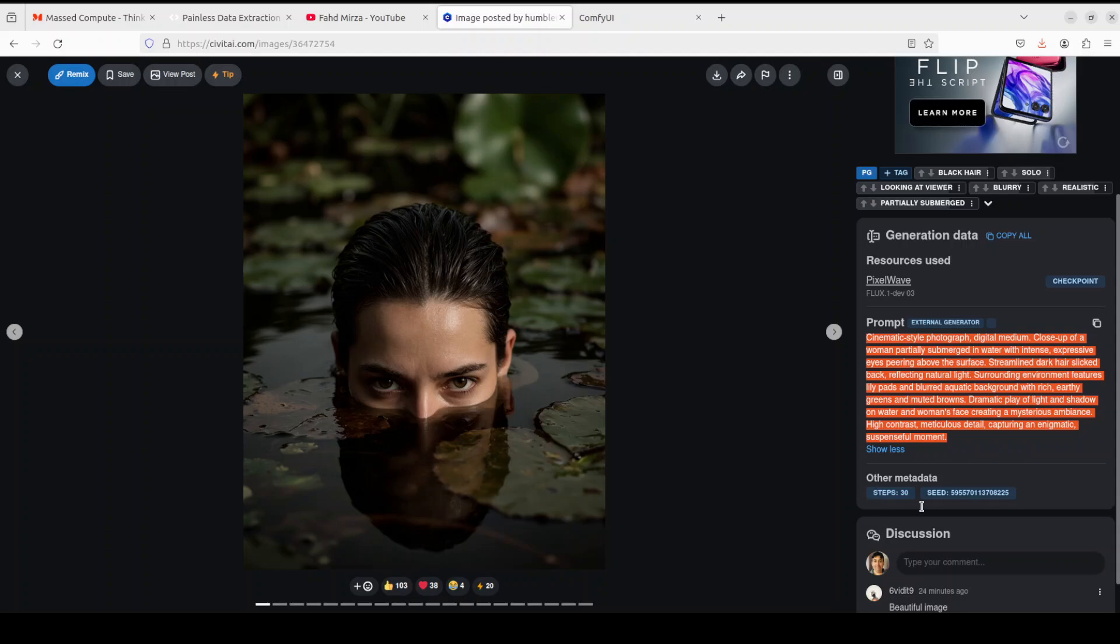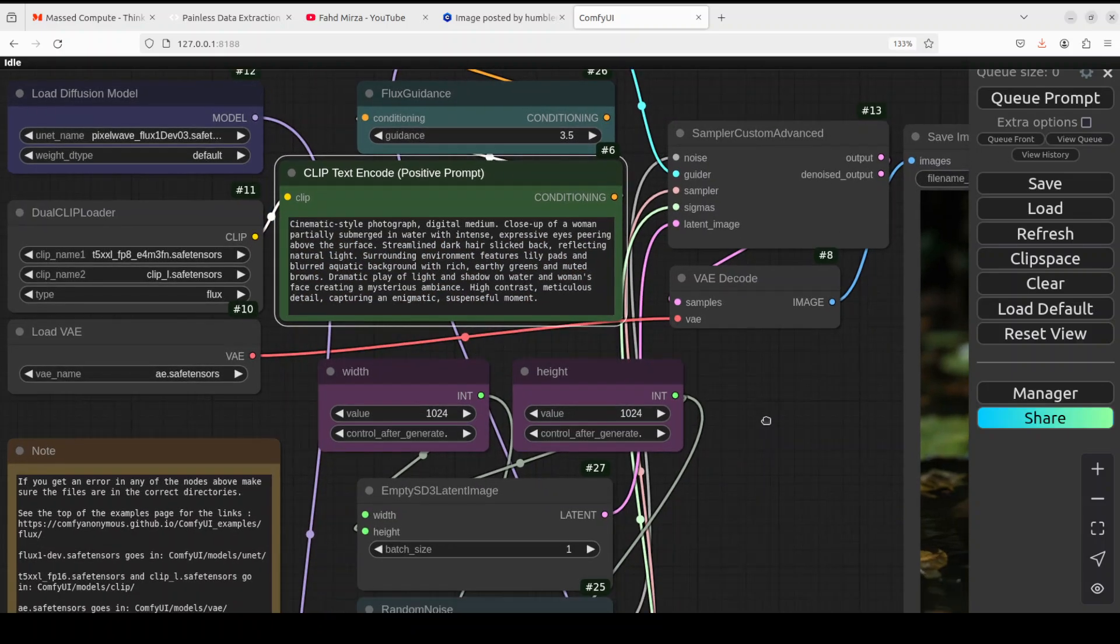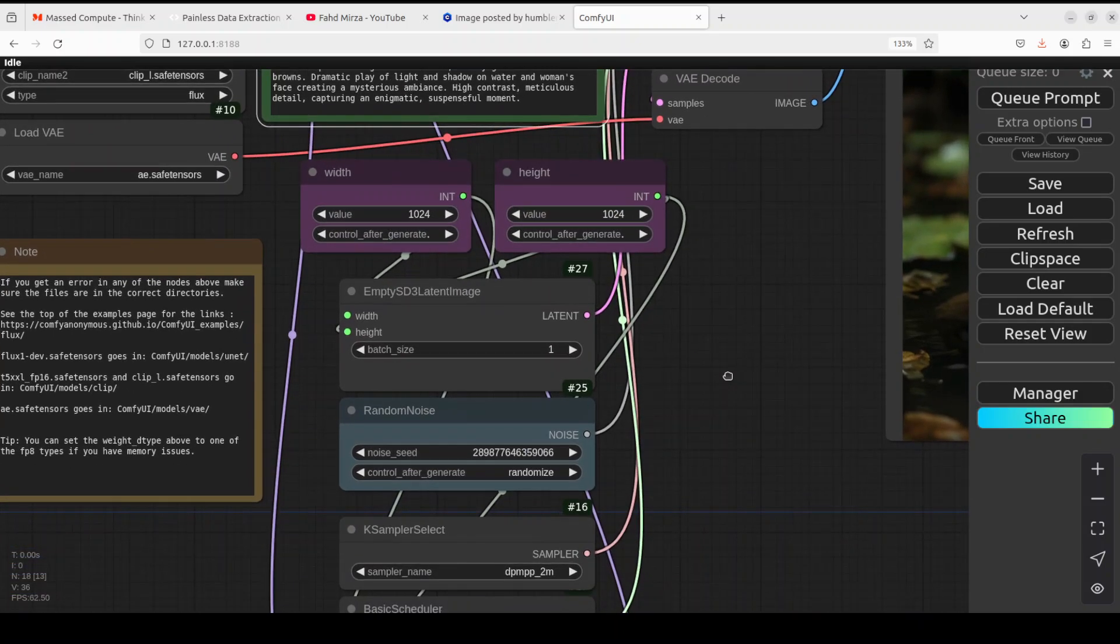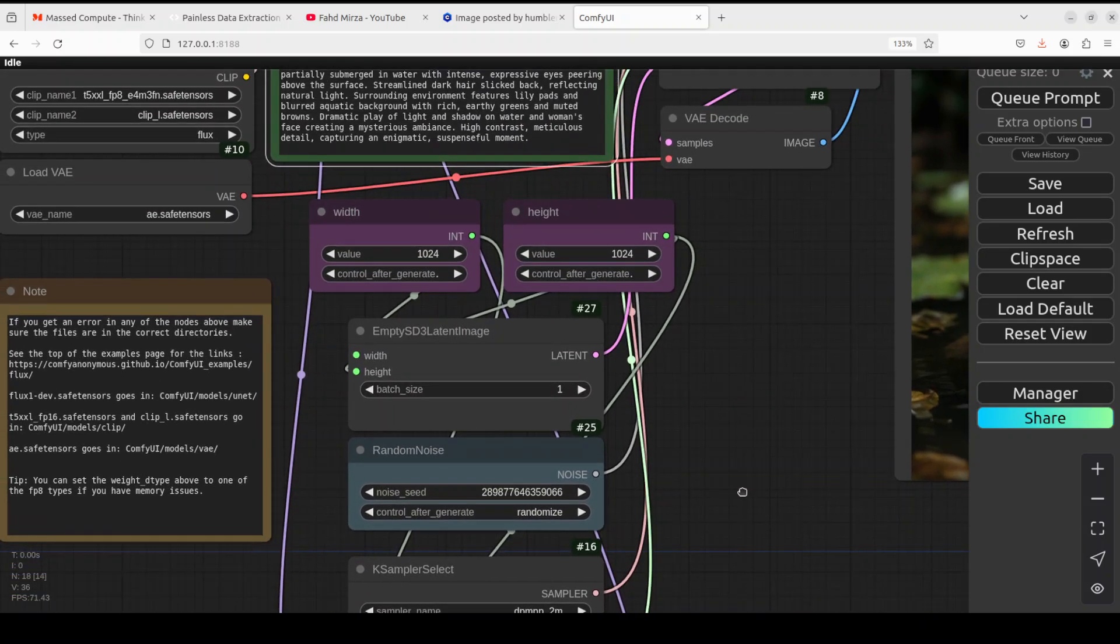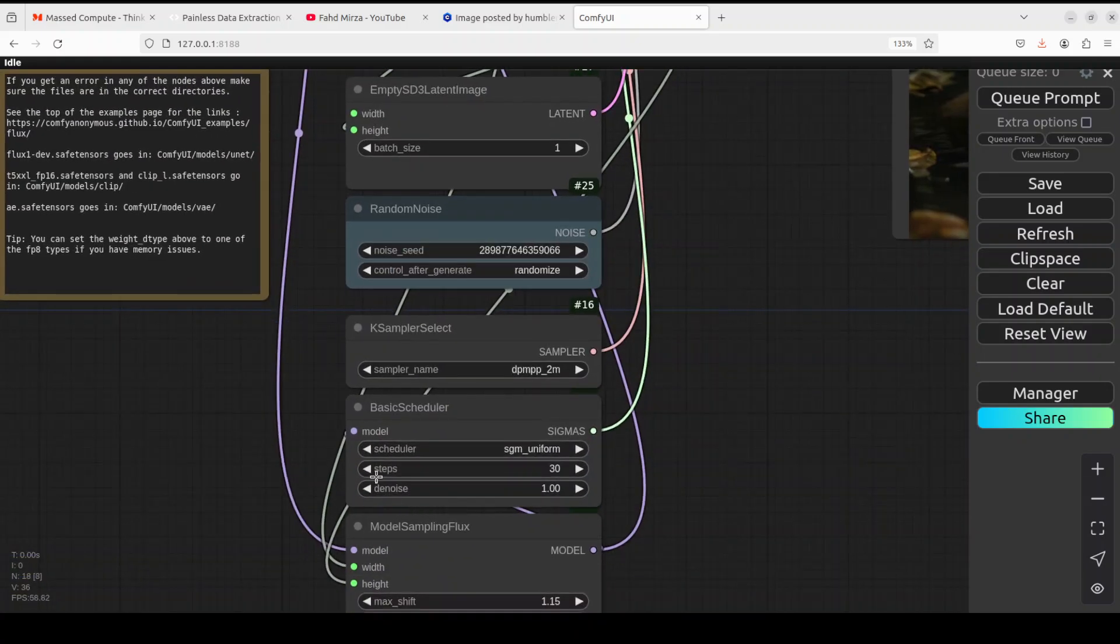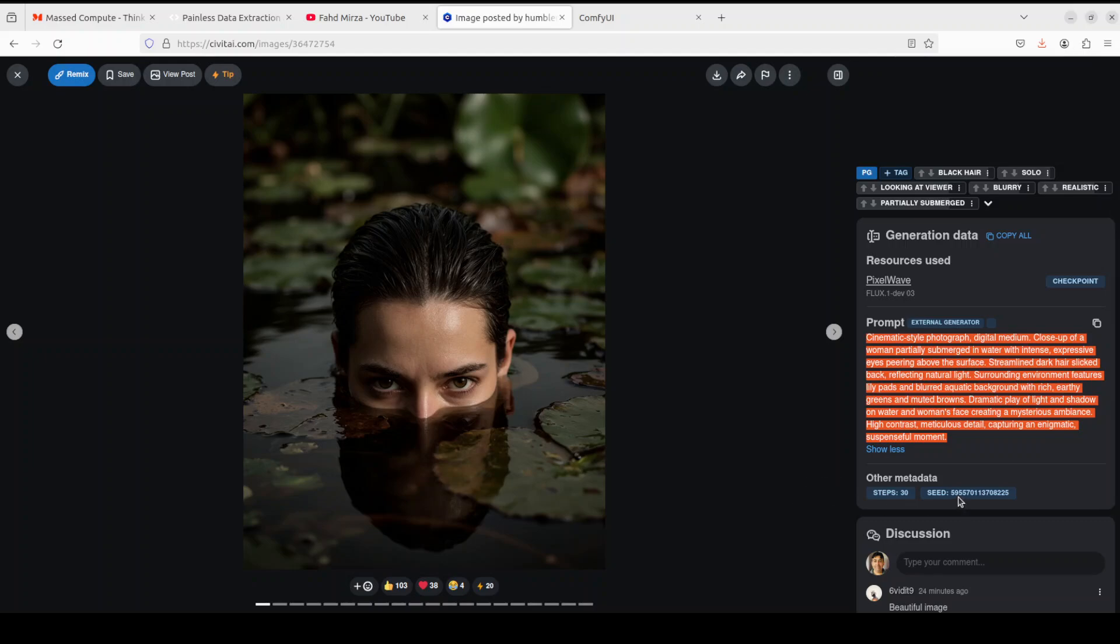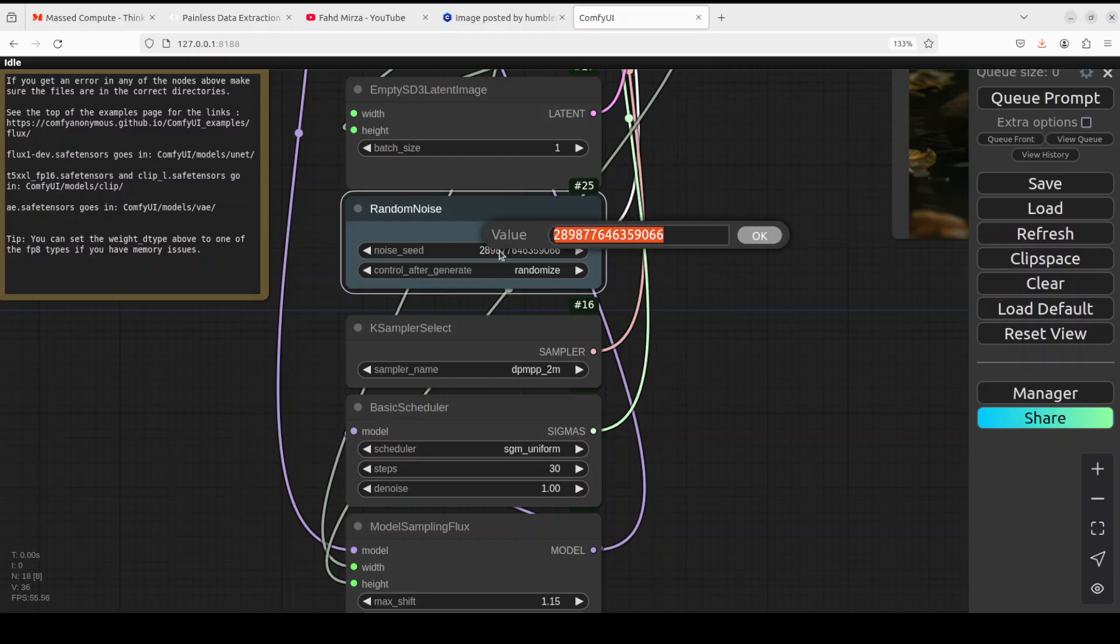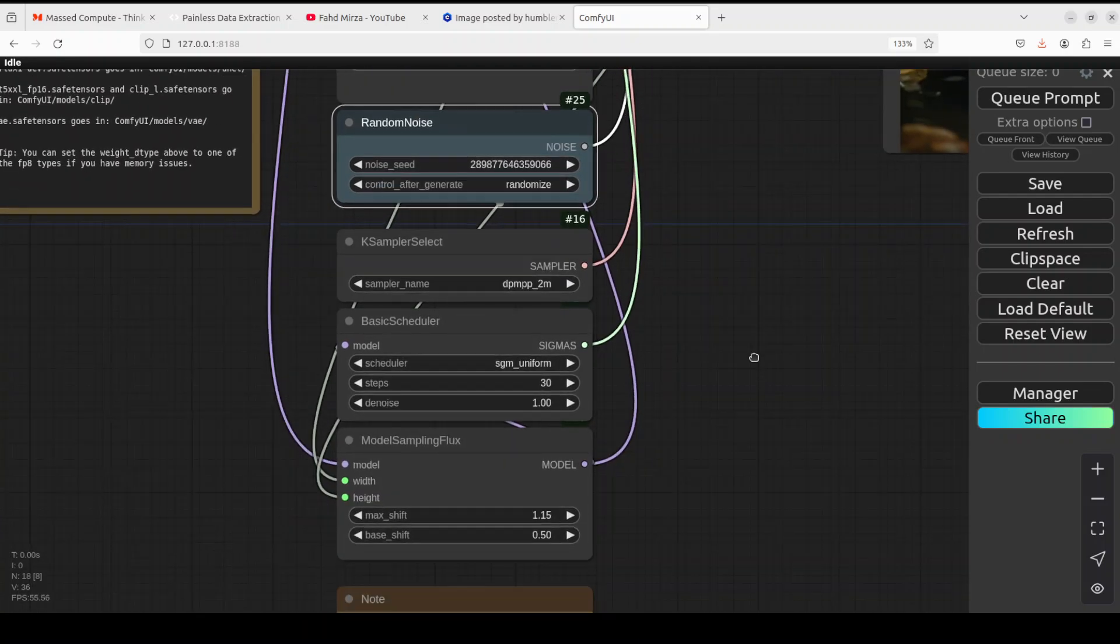And then go to ComfyUI, just paste it in here. I already have done it. Then go back here, you see it says step 30. Go back here, and then these are the steps it takes to generate the image. So I'm just dragging it up. You see it says step 30, so I just selected the step 30 here. And then this is the seed value which they have given, so just grab it, go back to ComfyUI, and just make sure that you paste the seed value here and then click OK.